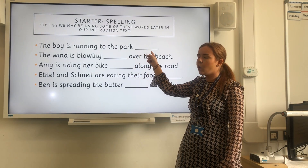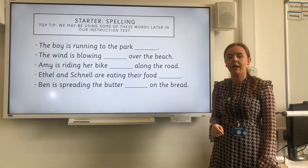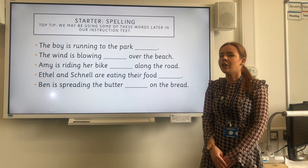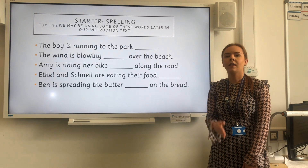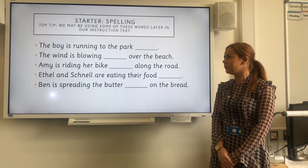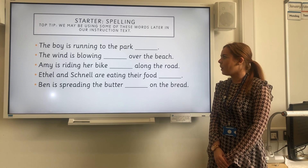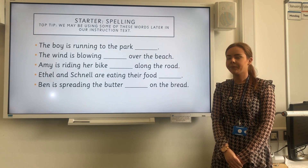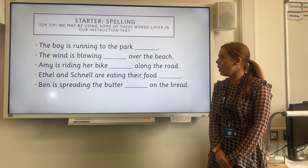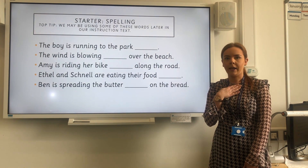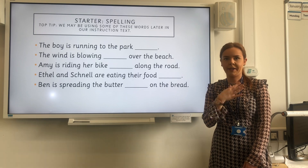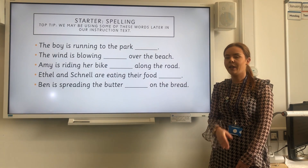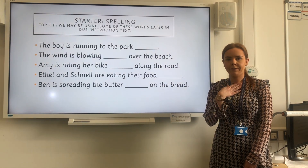The boy is running to the park quickly. The word you need to write down here is quickly. The wind is blowing gently over the beach — gently. Amy is riding her bike carefully along the road — carefully. Ethel and Schnell are eating their food slowly — slowly. Ben is spreading the butter evenly on the bread — evenly.